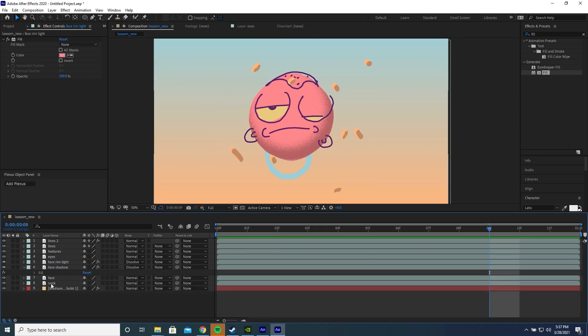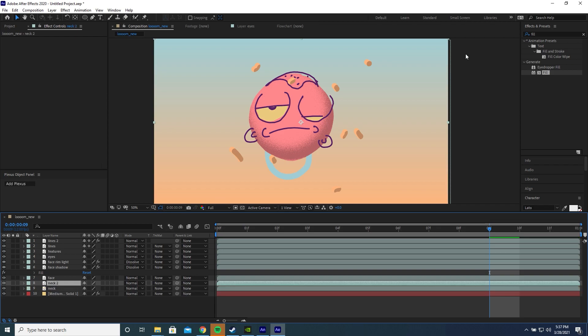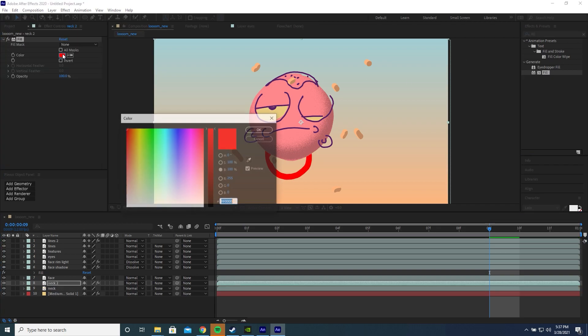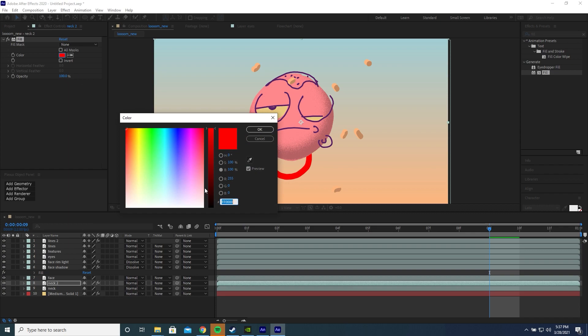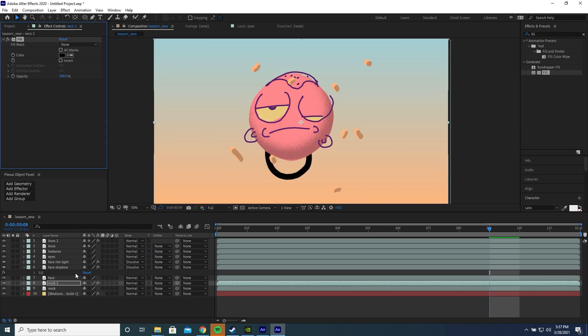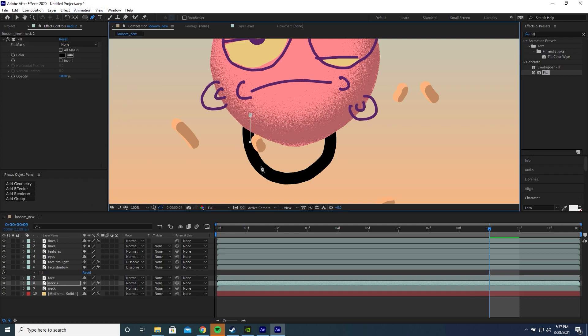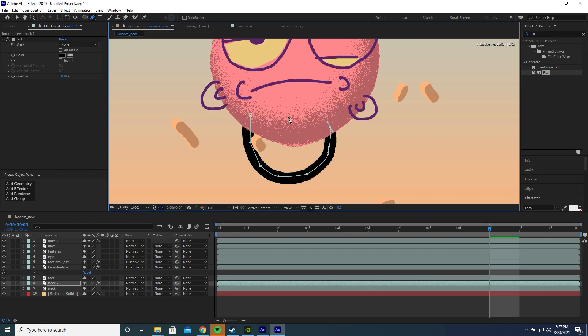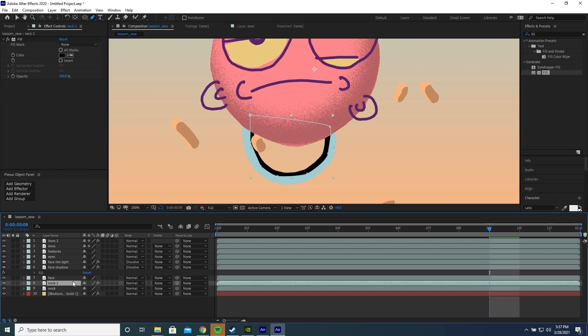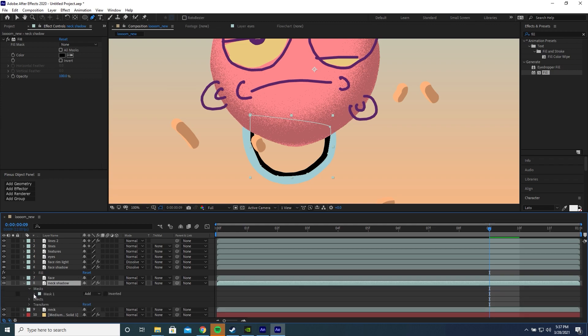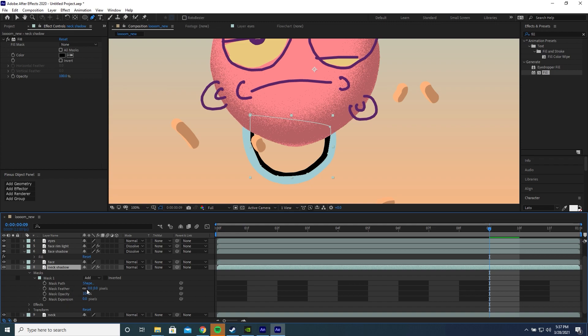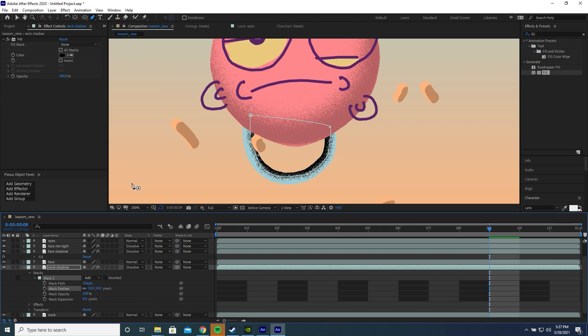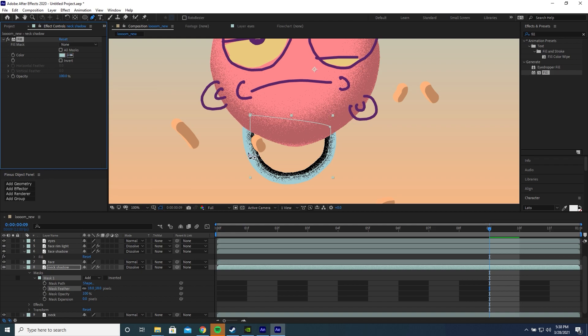Let's do the same with the neck. I'm going to duplicate the neck layer, add a fill, change it to black. Add a mask which I'm going to draw myself manually around the neck. Let's rename this to neck shadow. Change the feathering of the mask. Change the blending mode to dissolve. Change the color of the fill to a darker version of the neck.